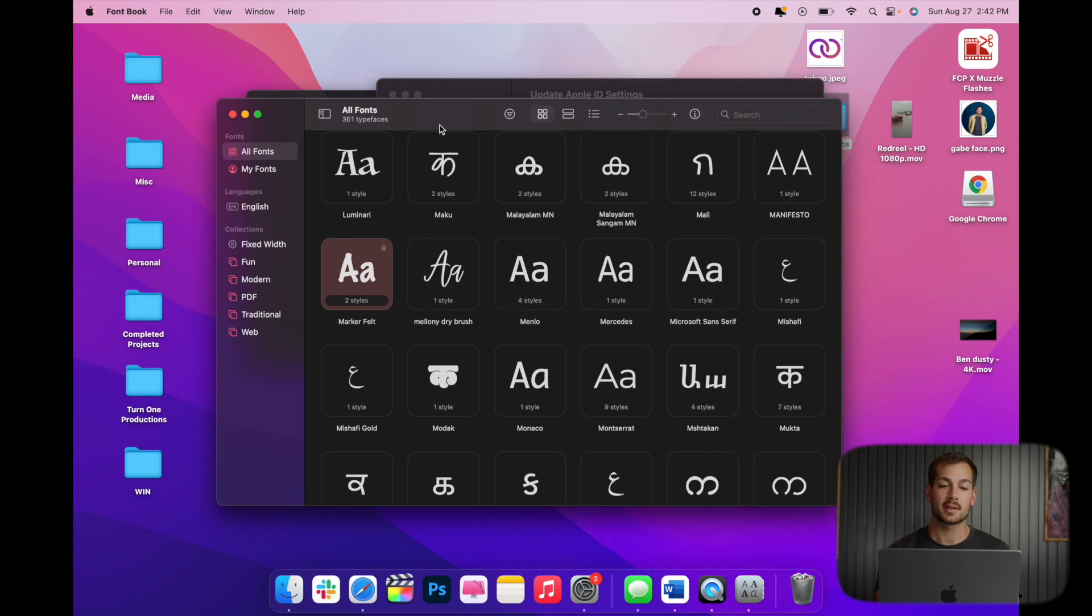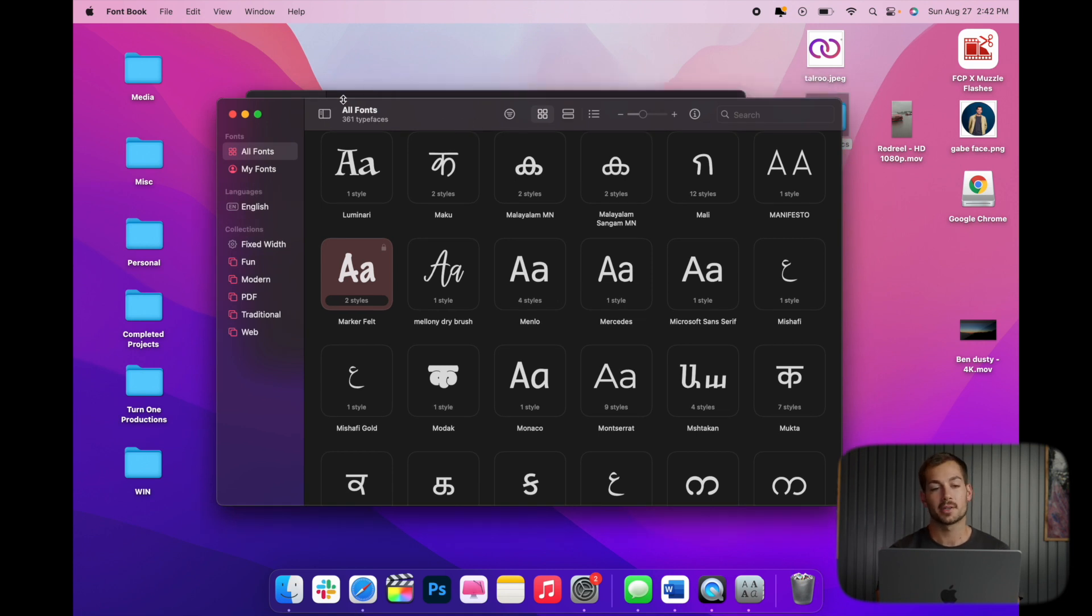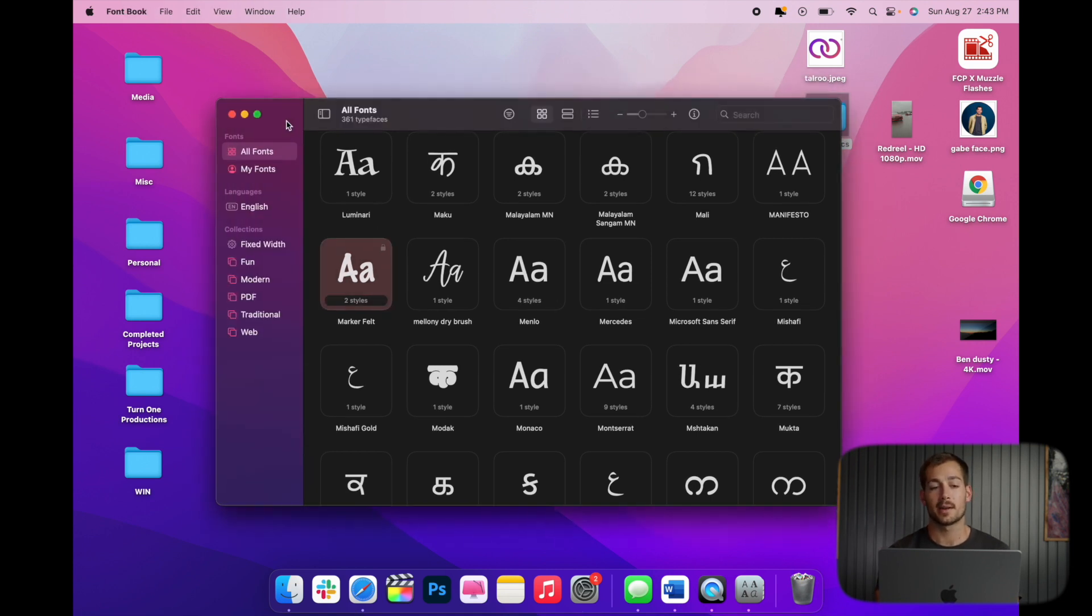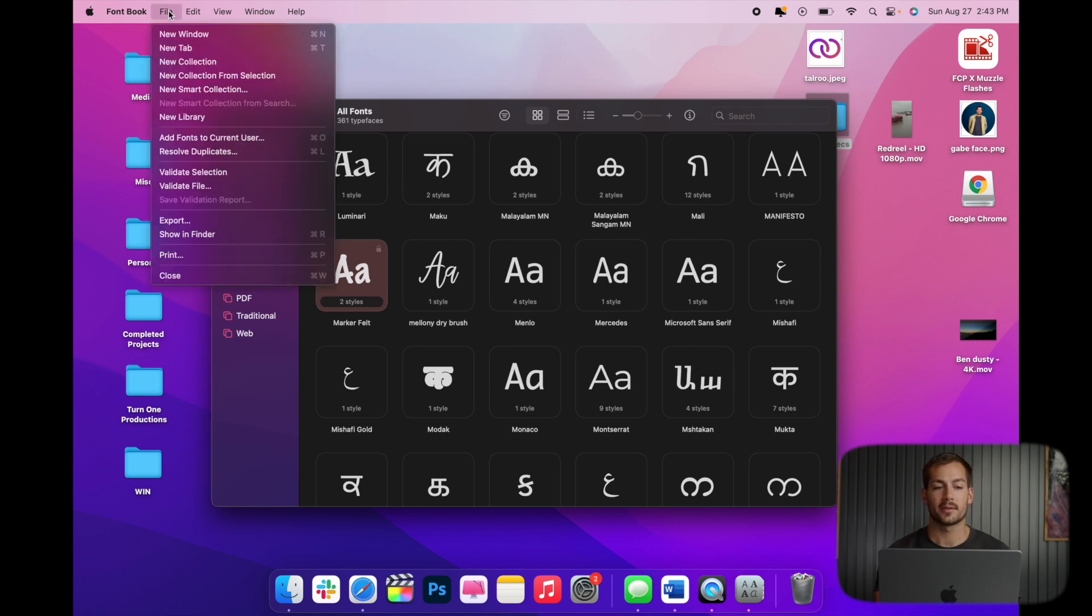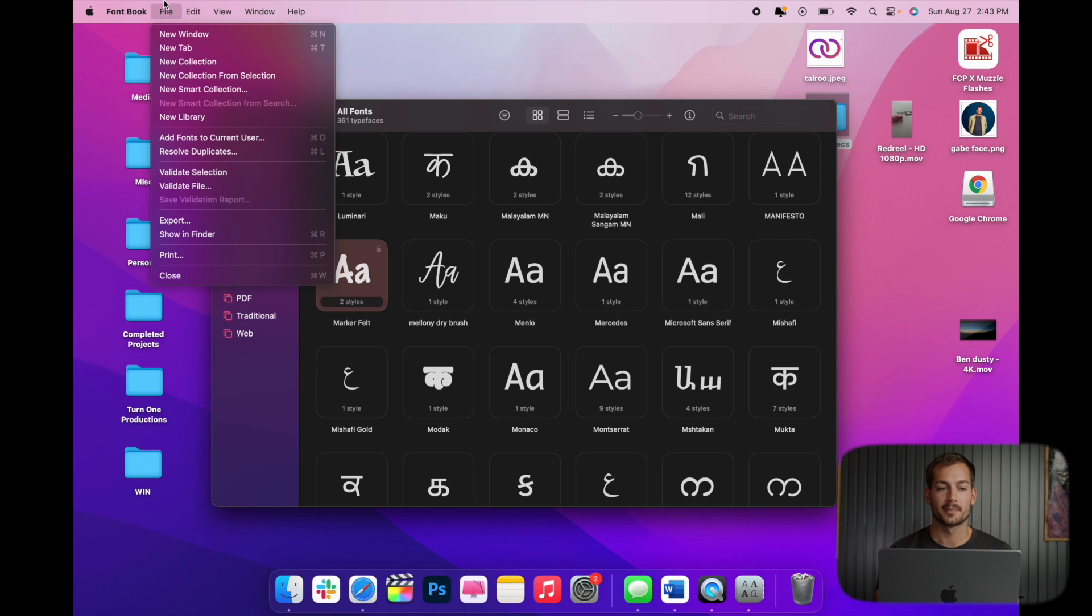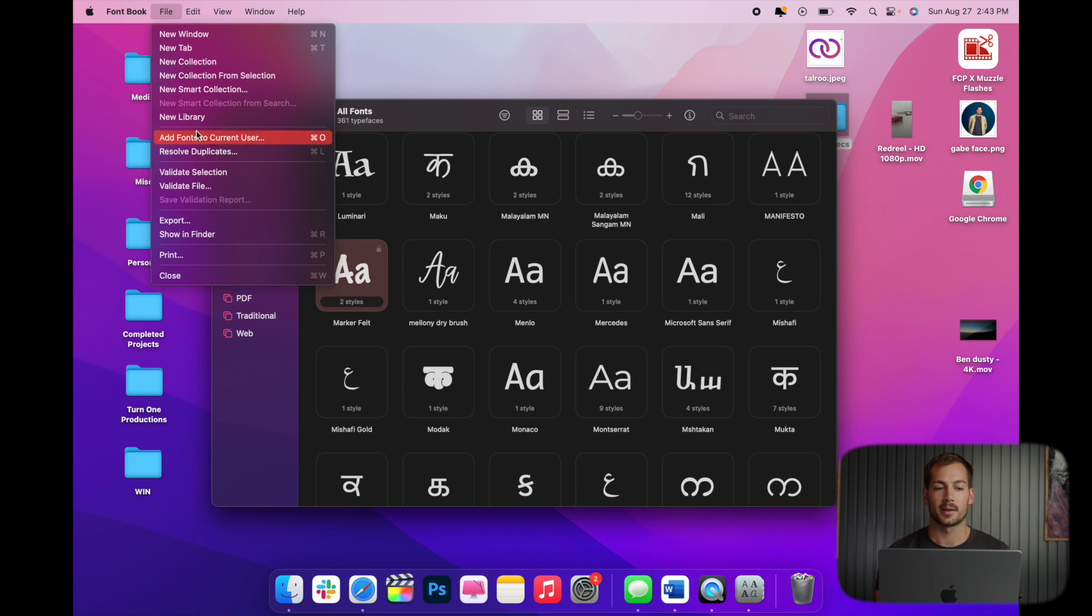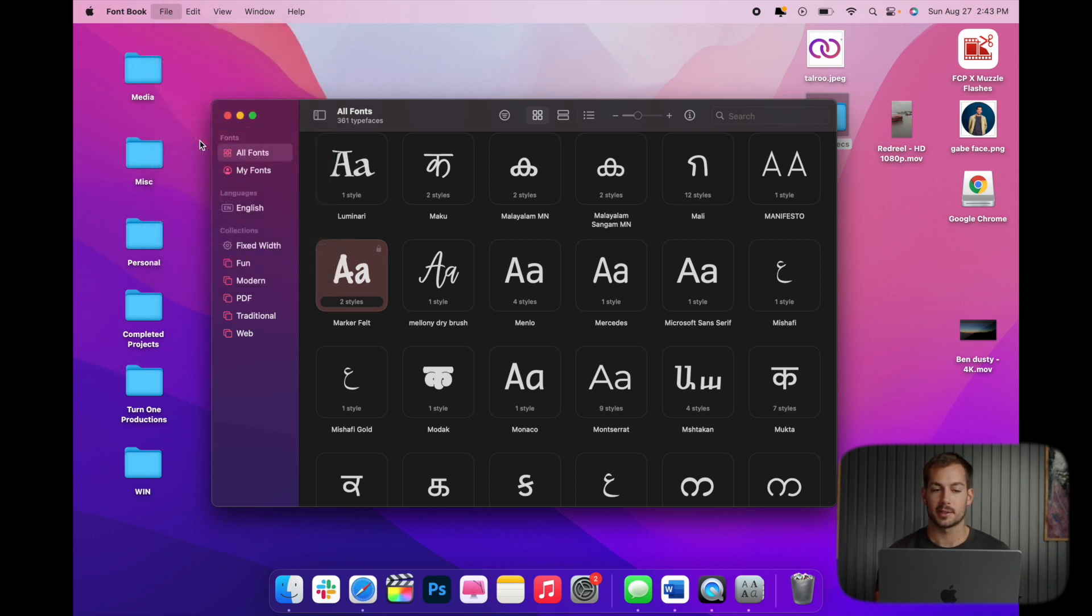So this can be considered kind of the fonts manager. If we have any errors or anything that needs fixing, that's going to be popping up in here. So if we want to install new fonts, we could go up here to file, and then click on add fonts to current user.